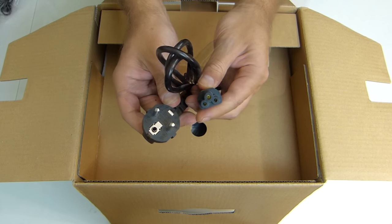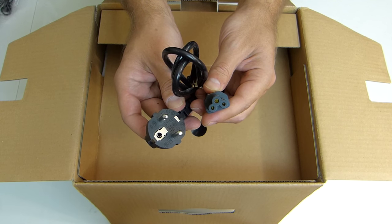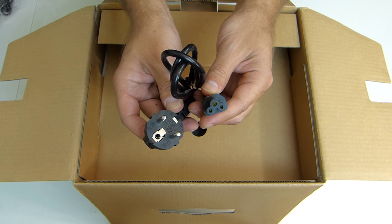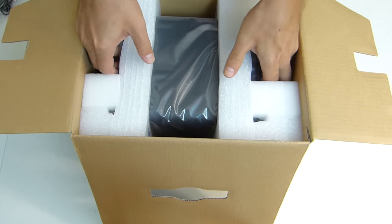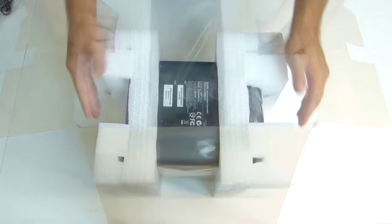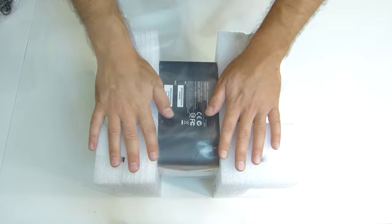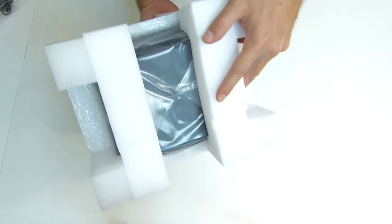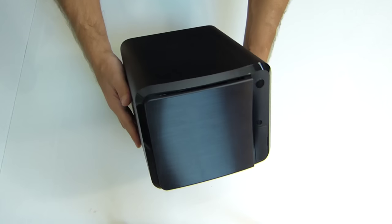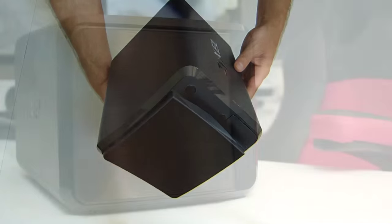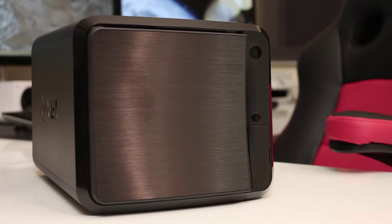Finally, we'll find the most important piece in this packaging, which is the NAS itself. As we can see on screen, it comes very well protected. In terms of build quality, it's made of high-quality plastic all around the NAS.